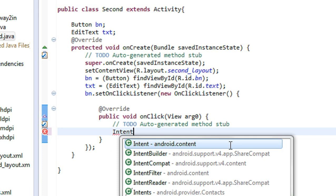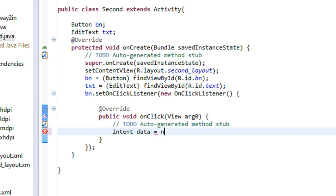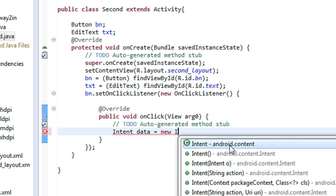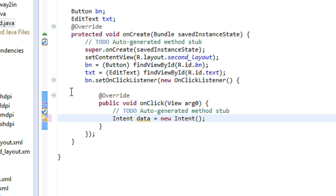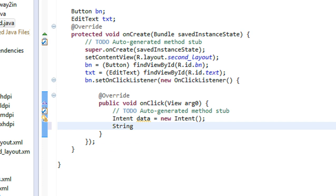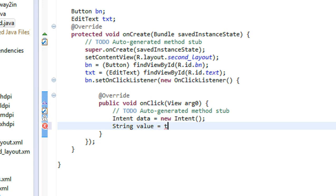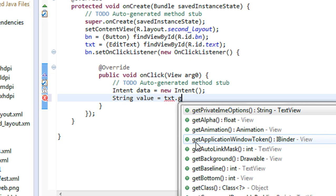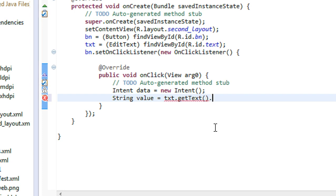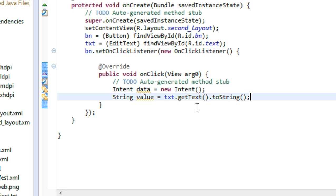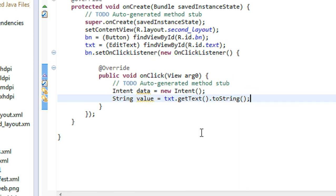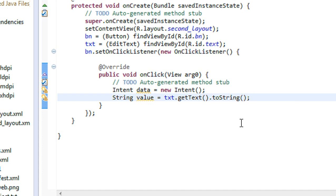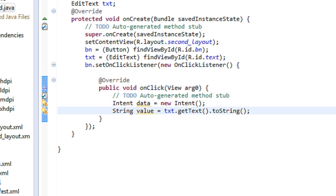I am creating a String here: stringValue is equal to txt.getText().toString(). I have got the value from the EditText into the stringValue variable. Now I have to do some changes in the first Java file.